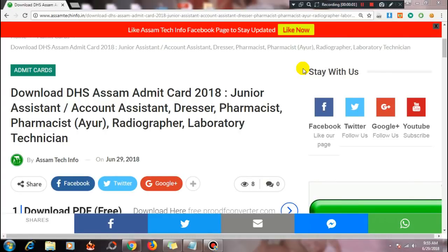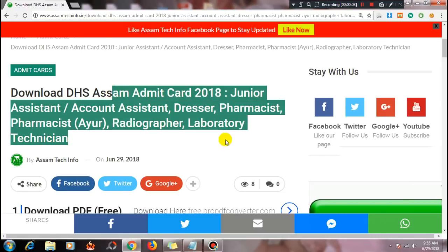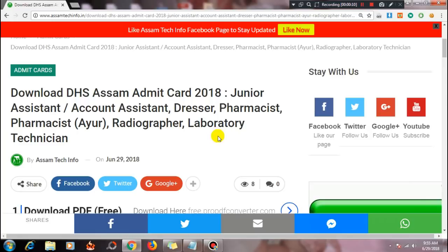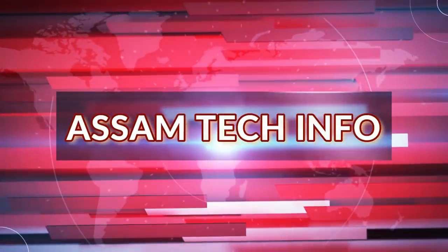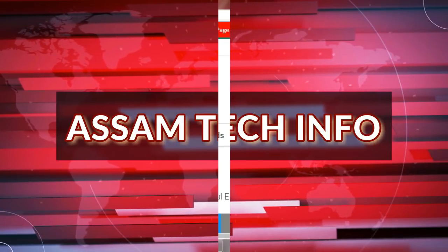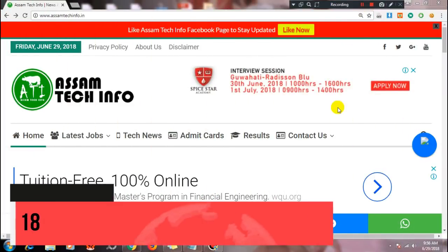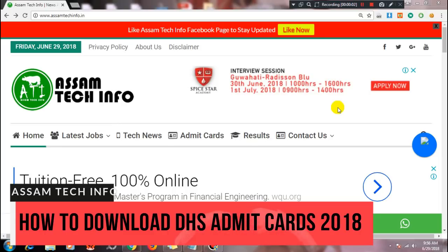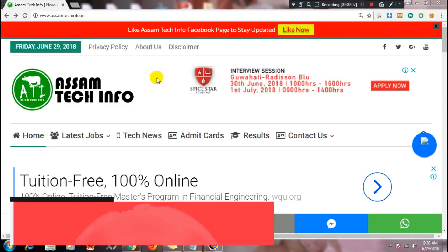Hello friends. Today I am going to talk to you about the Director of Health Services Mokulihua Grade 3 Postor Admit Card Download. The Director of Health Services Mokulihua Hosea Retain Exam Admit Card Download is shown in this video.